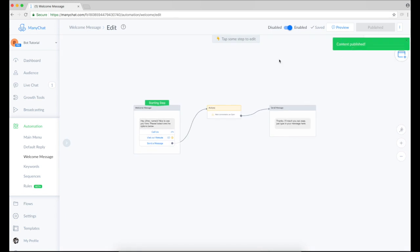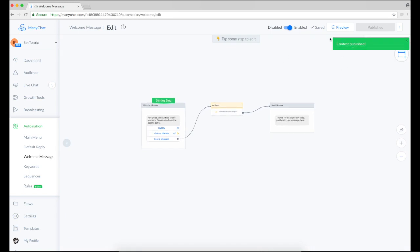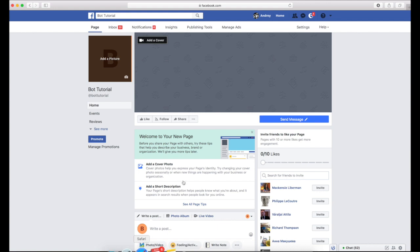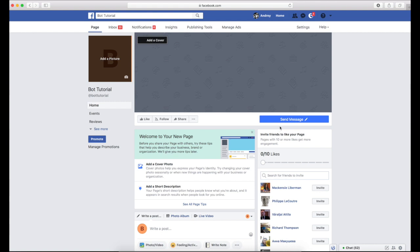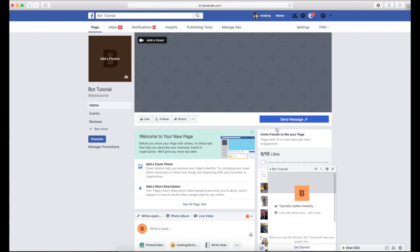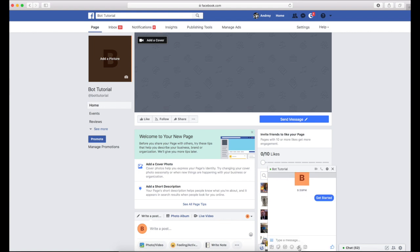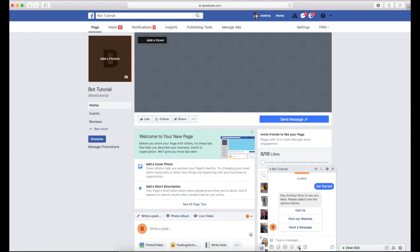So you can preview your message in Messenger by clicking this button. But I will go to my new page. It's like test one and test this button. So I click start here. Hey, Henry. Nice to see you here. Please select one of the options below.